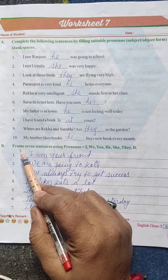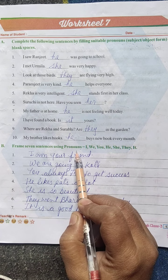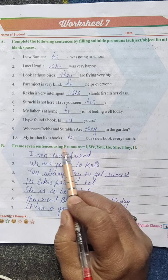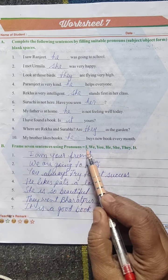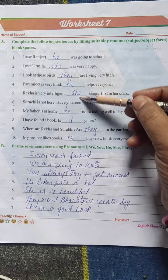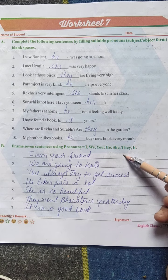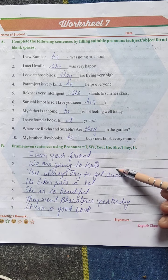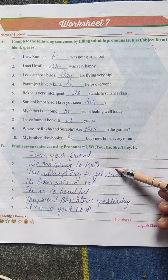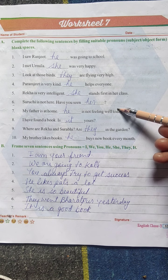B. Frame seven sentences using pronouns. Aapko seven sentences banana hai pronouns ko use karke — jo humne yahan use kiye hain unhi ko use karte hue. Par aap cheating mat karna. You do not copy from the above mentioned pronoun sentences. Clear?